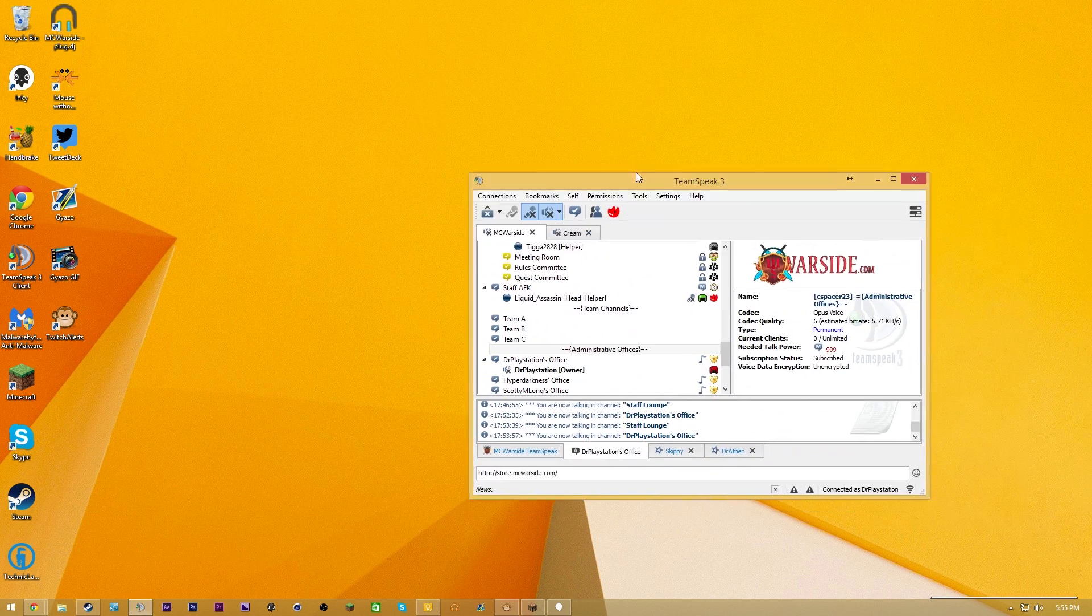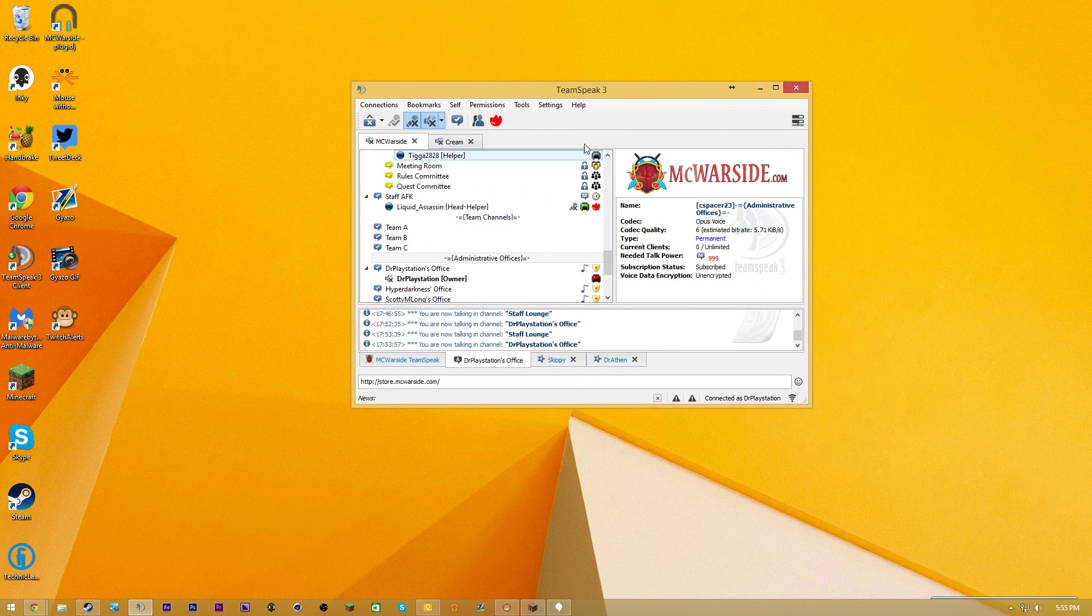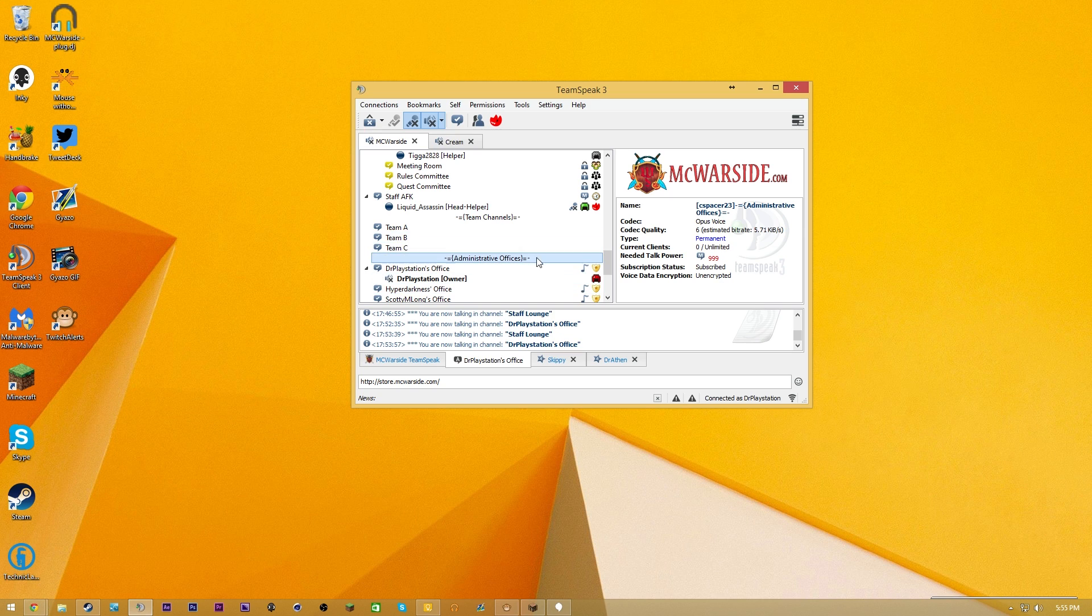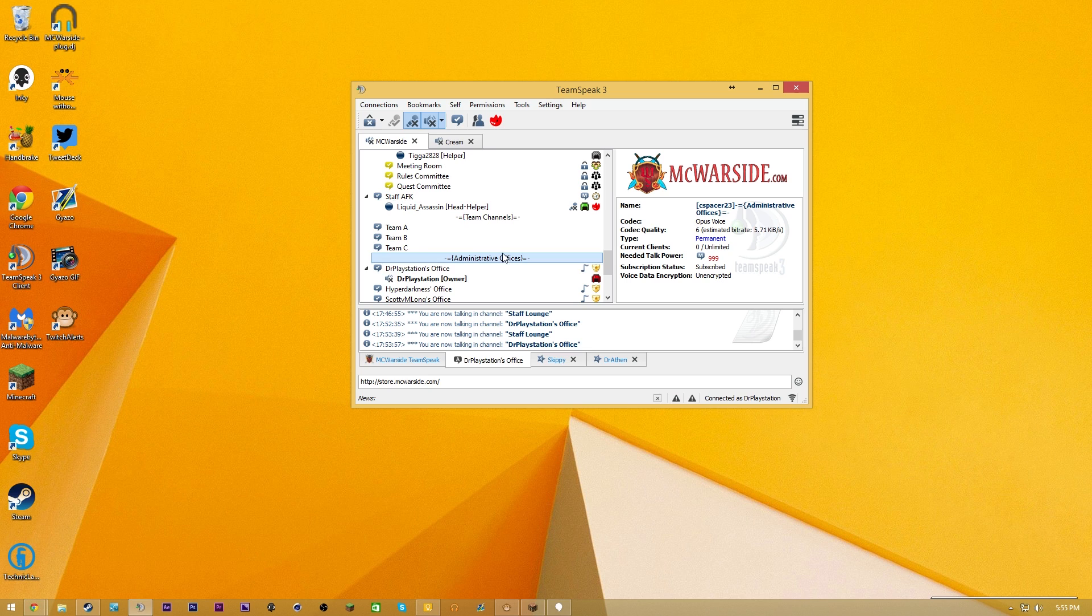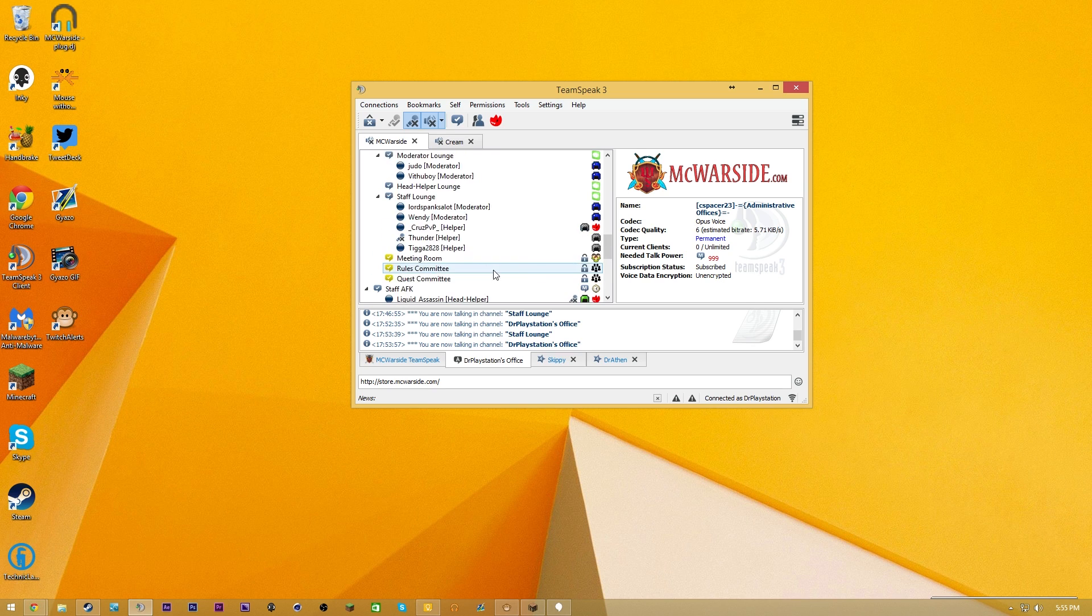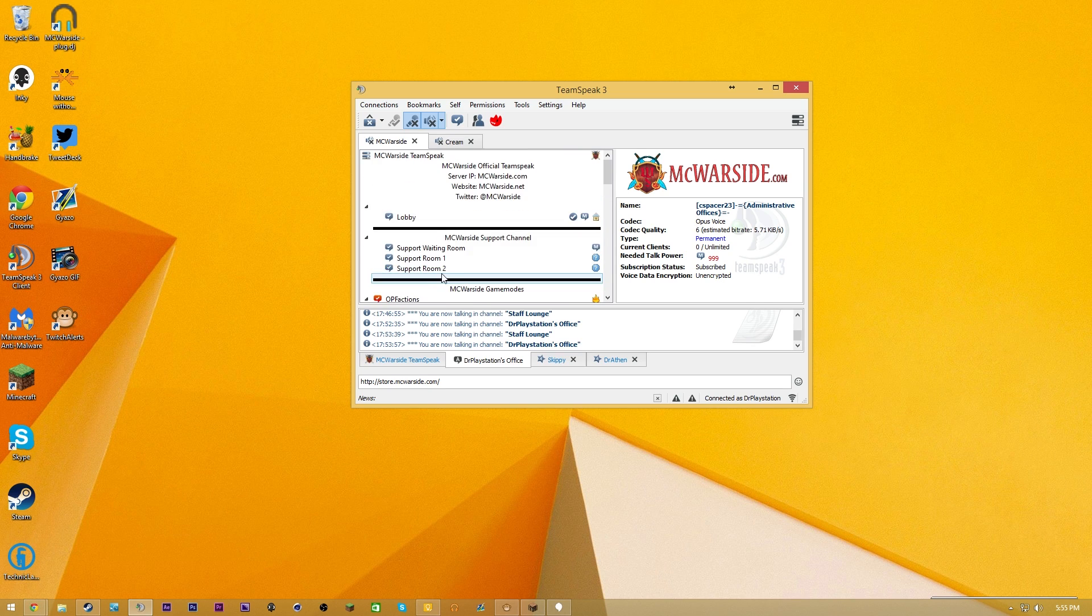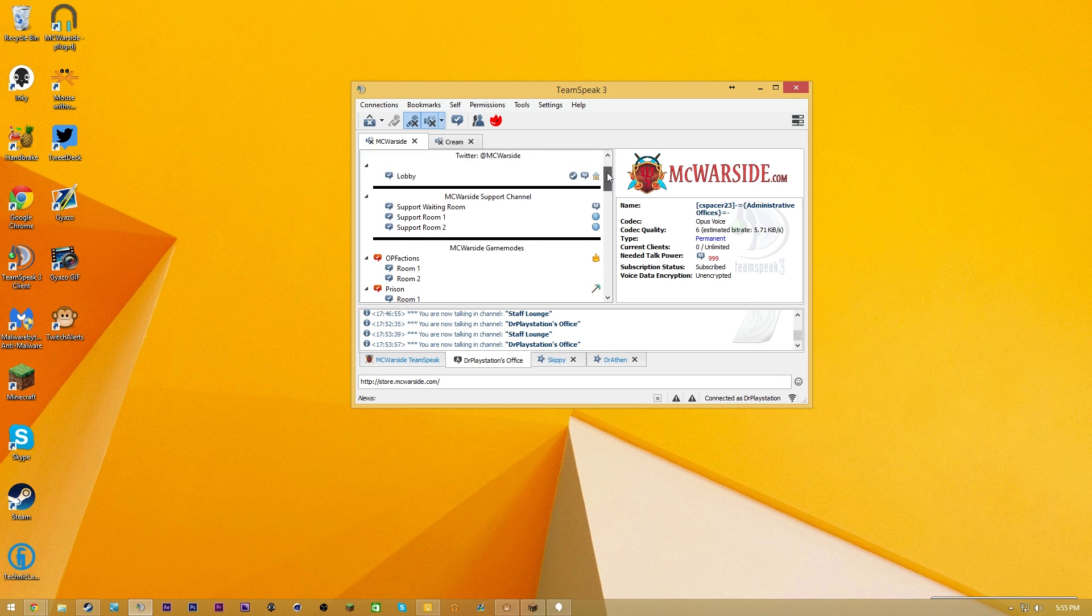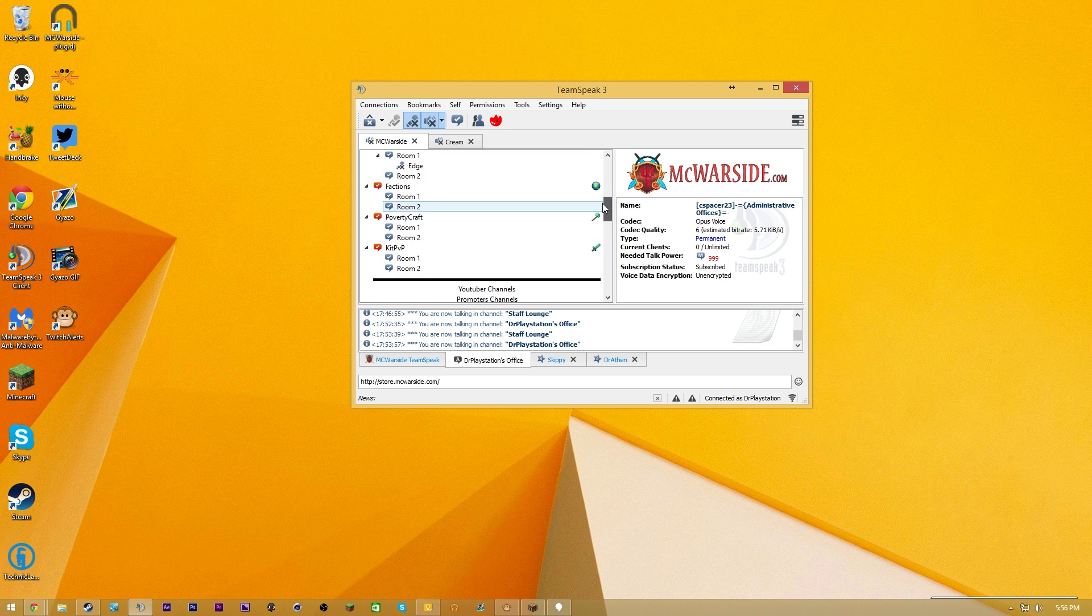For those of you who don't know what TeamSpeak is, TeamSpeak is this client that I have right here. This is the TeamSpeak 3 client, and pretty much what it allows you to do is connect to servers and be able to talk to other people real-time. So this is my TeamSpeak. I own this TeamSpeak channel, which is the MC Warside TeamSpeak. If you guys want to join, the TeamSpeak IP is always in the chat.